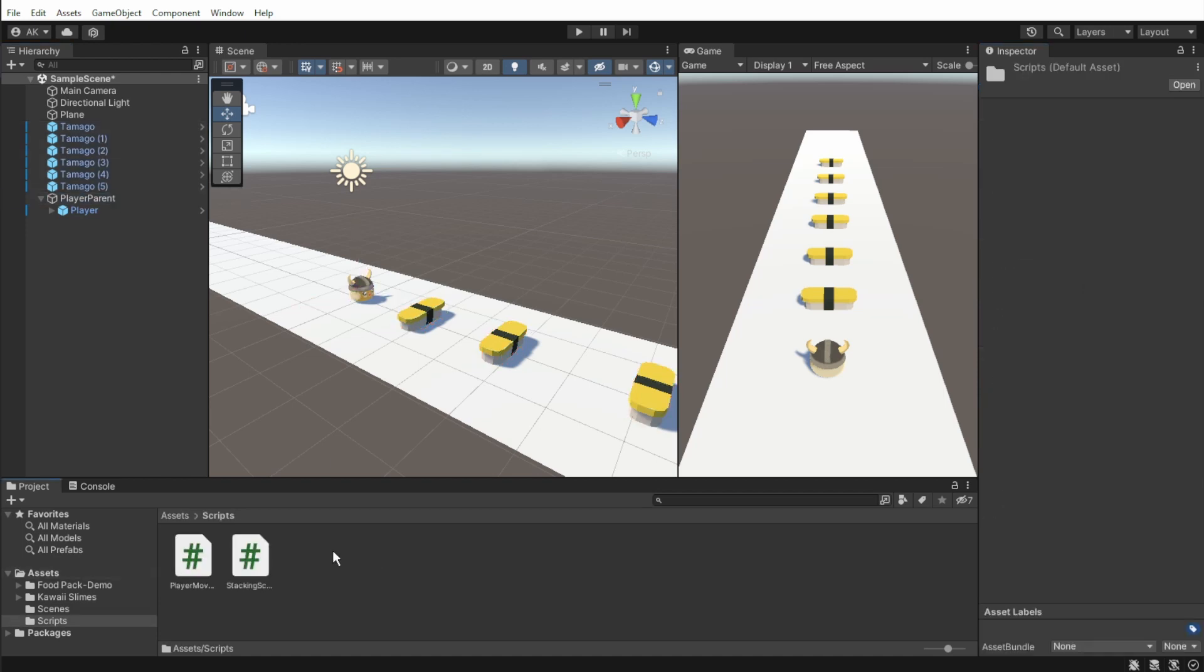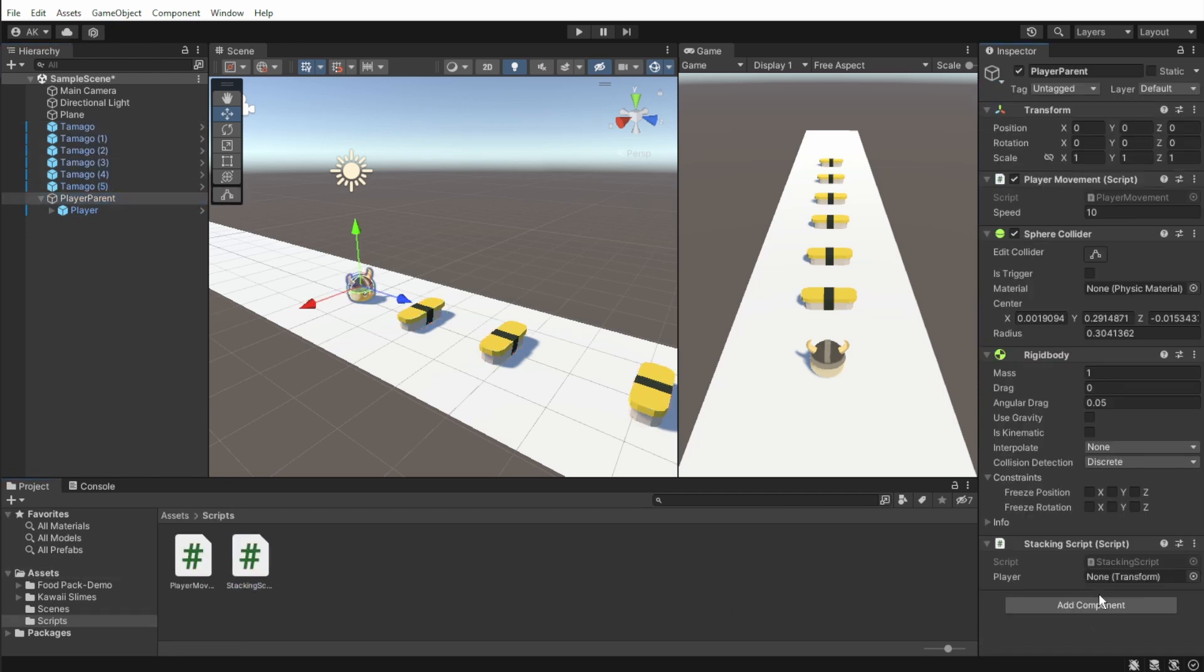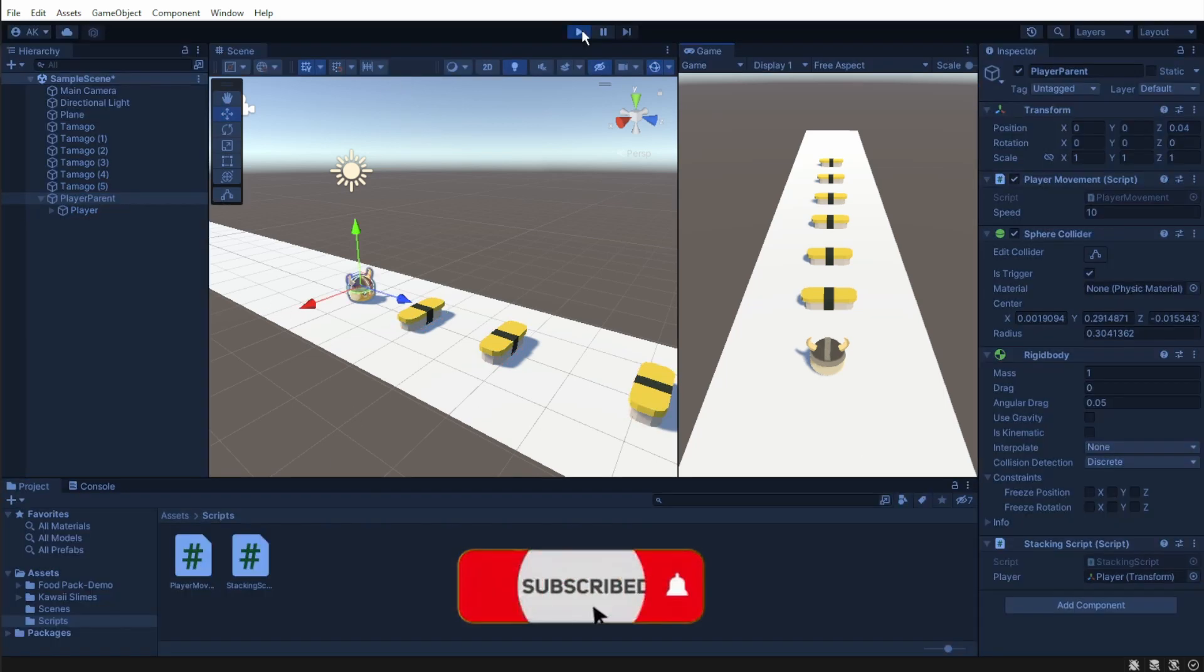Attach our script to the parent game object and link the player to the player's variable. Press play, and it works.